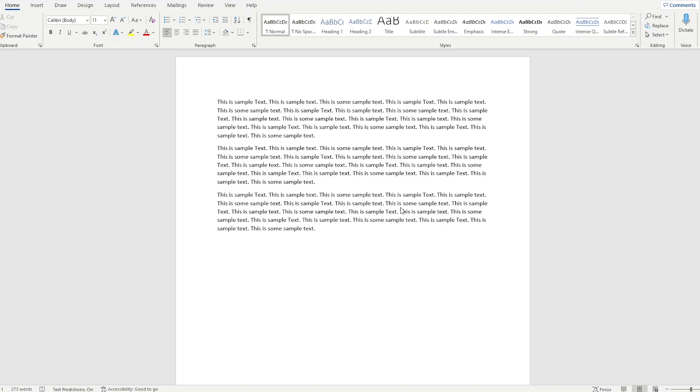So today I'm going to show you what could be one of the most powerful tools in Microsoft Word: the text box.